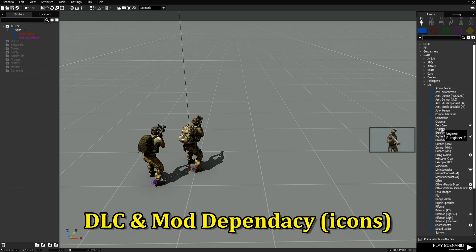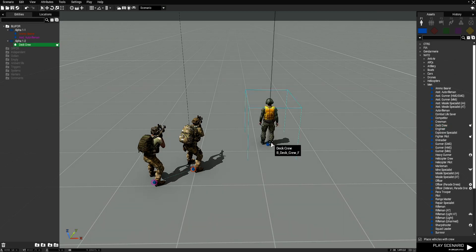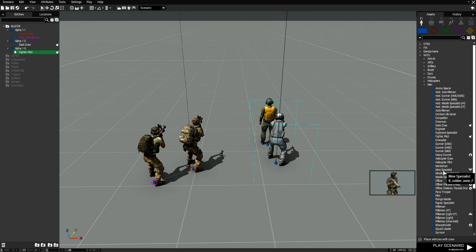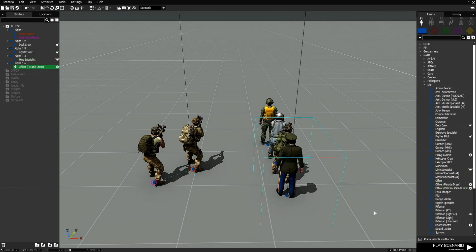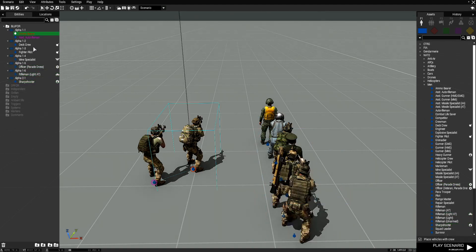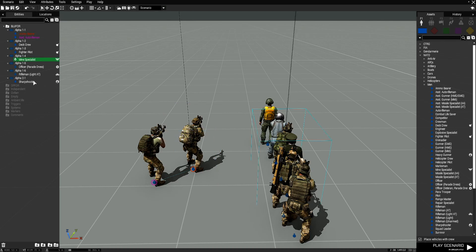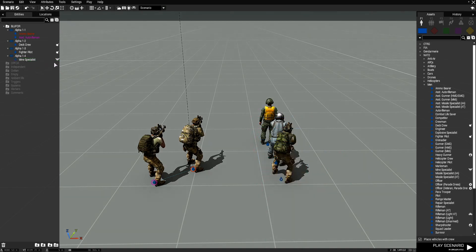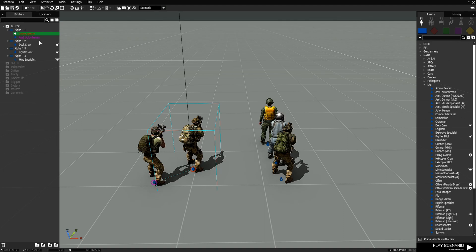You can also see icons next to units in the entities panel. Each one of these icons represents a DLC. Whatever mod you placed will also have its own icon — that's how you know where an entity is from. If you didn't want any DLC content, you can delete them. Anything that doesn't have an icon is a vanilla asset from ARMA 3 itself. Anything from a mod will also have an icon.